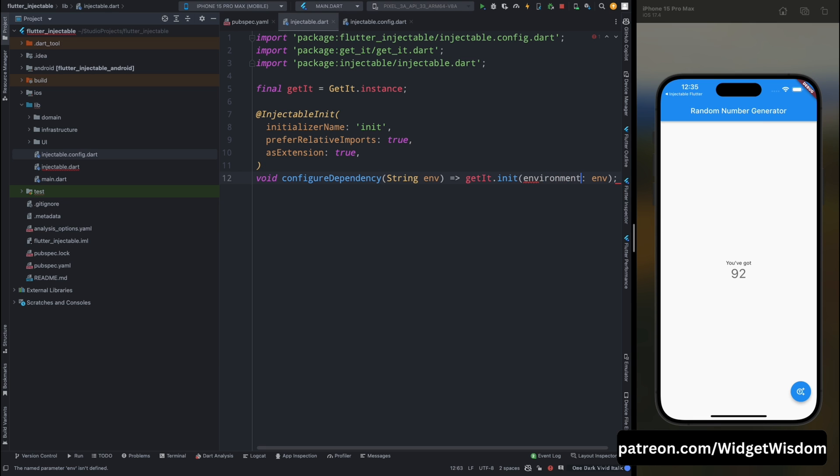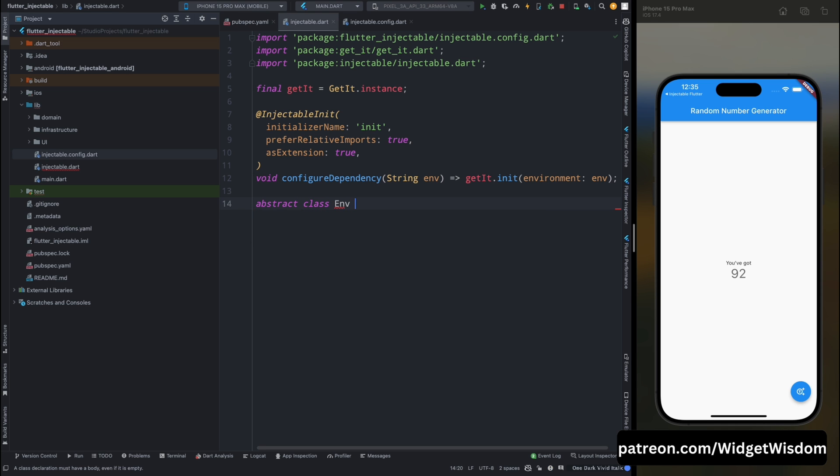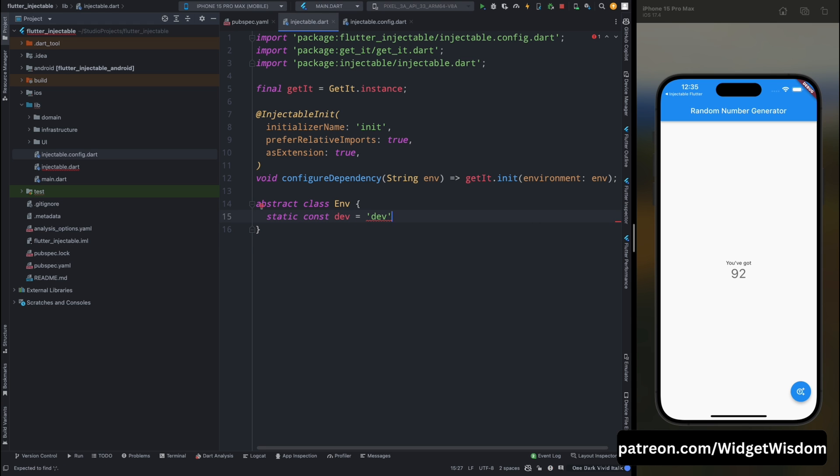So just make it that. Now here we will create the abstract class as Env. And this file will contain those two, dev environment and prod environment. So I have created that now. Let's save this code.